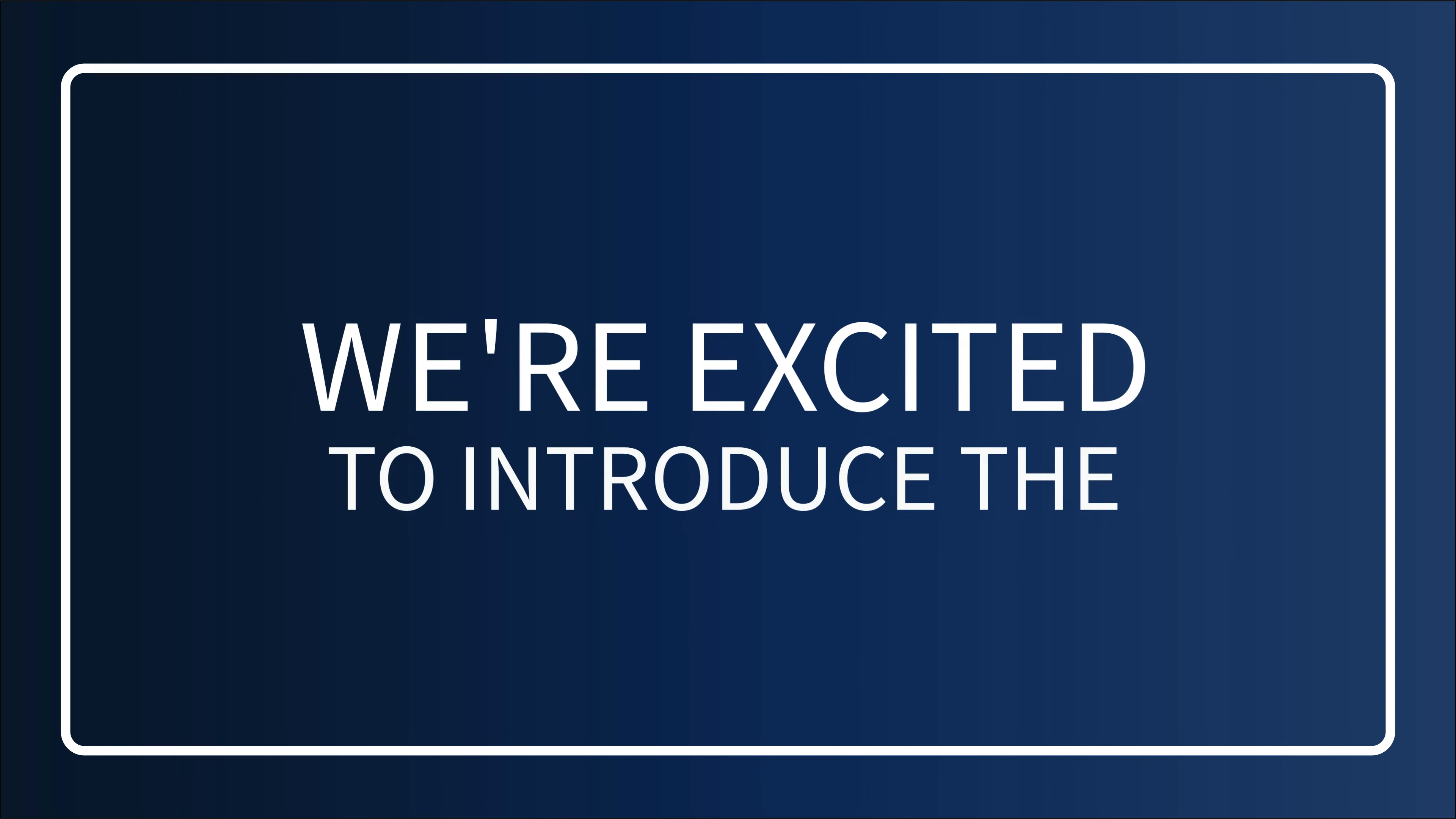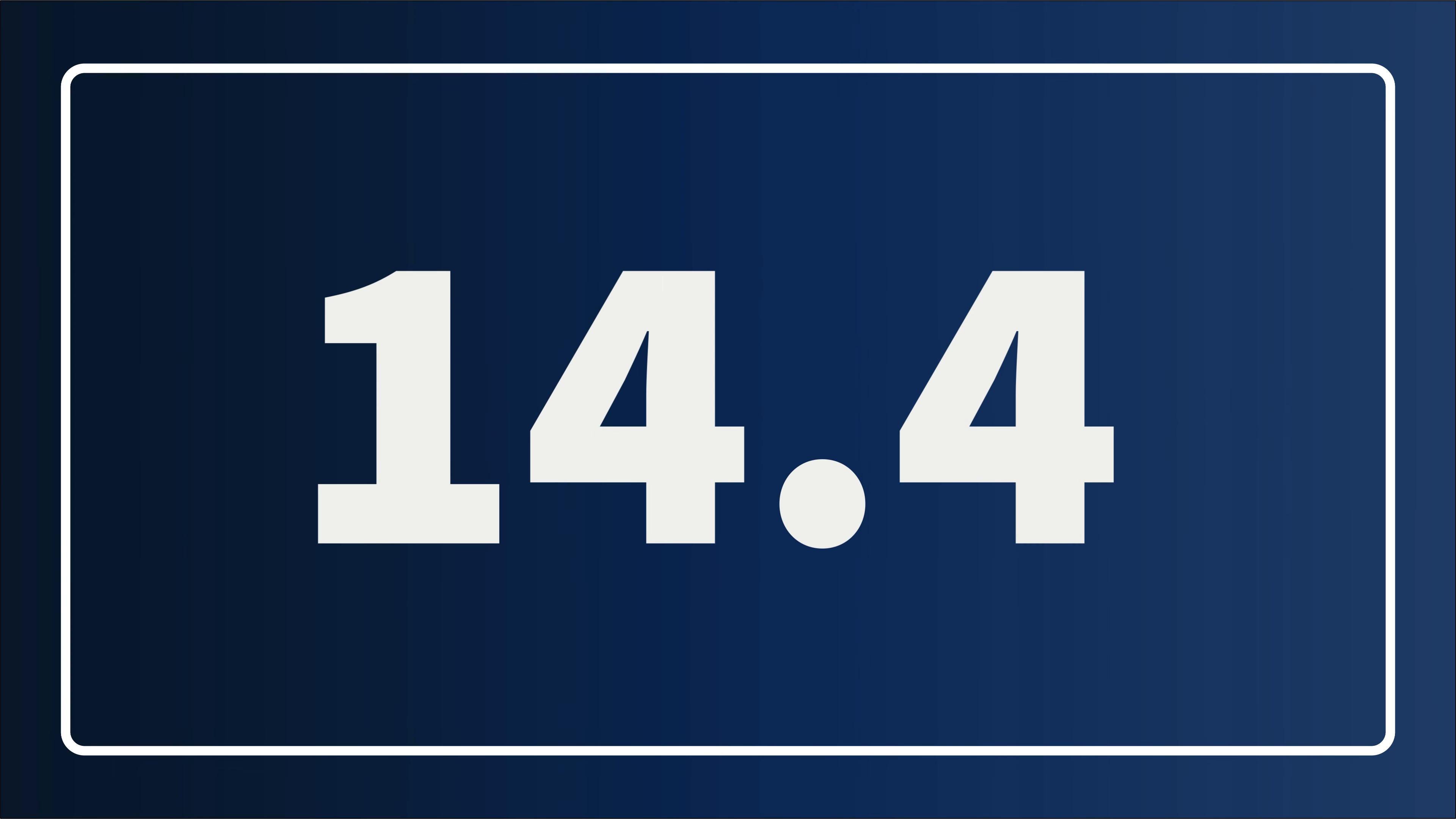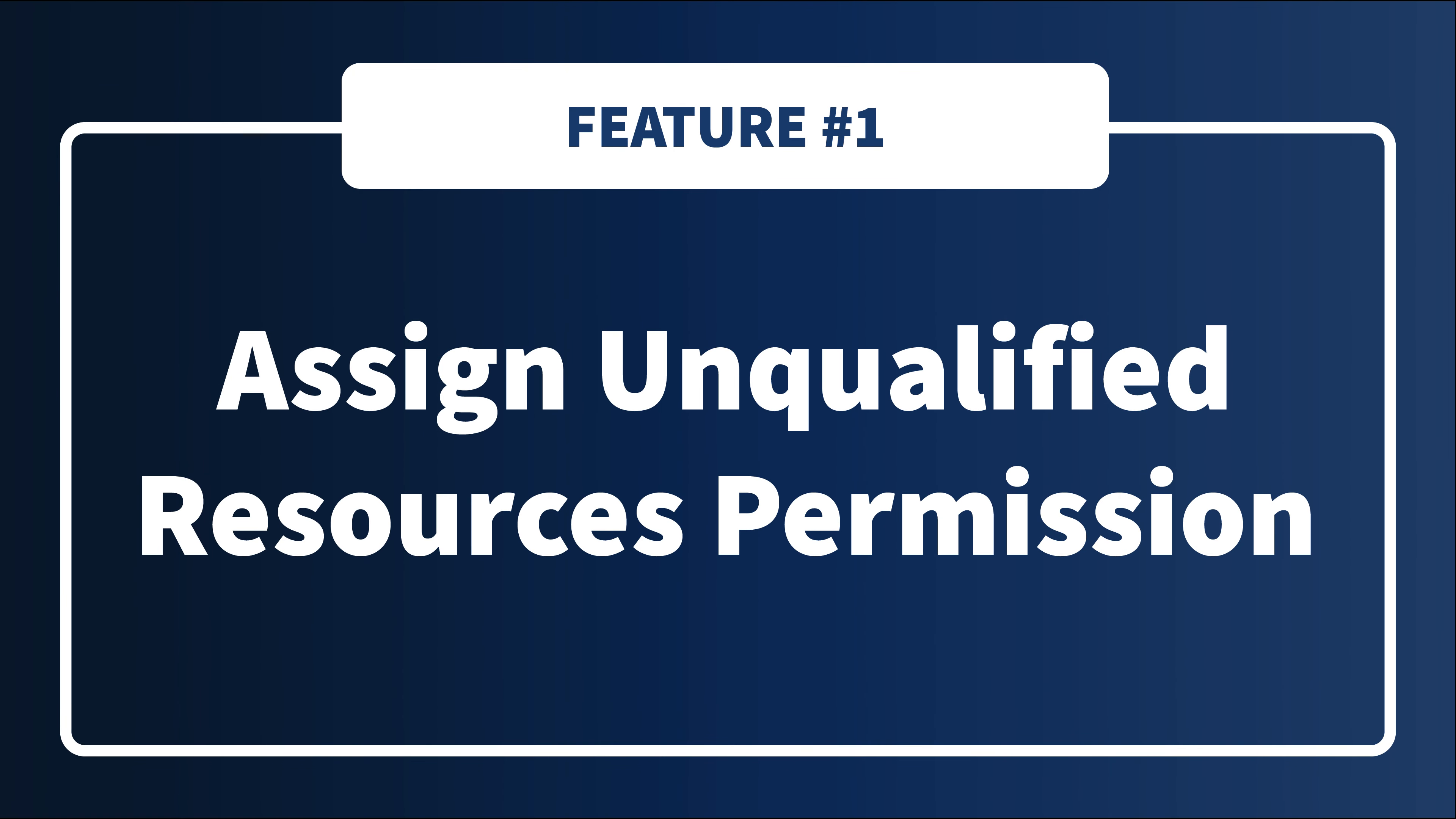We're excited to introduce the top features for one of our most exciting releases yet, version 14.4. This version expands upon already existing functionality and adds new possibilities to your workflow. Let's start with the permissions and requirements for assigning unqualified resources.